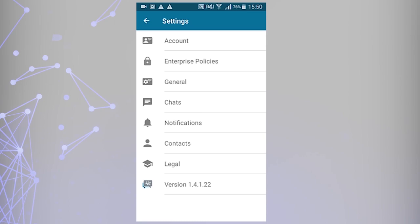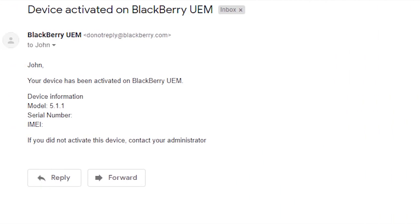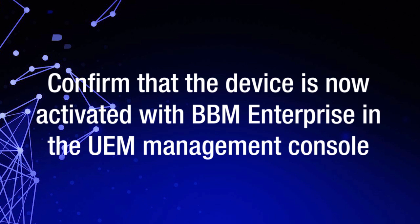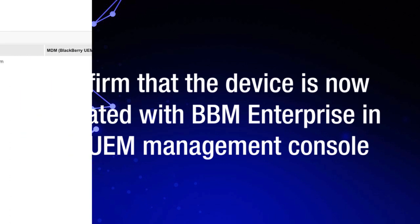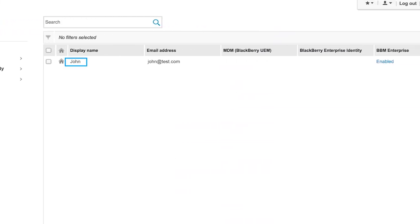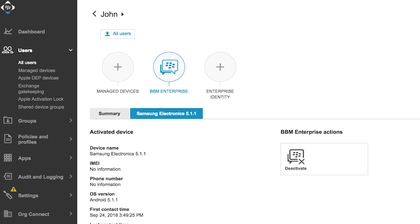You can now use your UEM managed BBM Enterprise app. Note, you can verify that BBM Enterprise is now managed by UEM by checking your email inbox. Let's confirm that the device is now activated with BBM Enterprise in the UEM Management Console. Click All Users, then click the user's name, and confirm that BBM Enterprise has been activated for the user. The user has successfully activated BBM Enterprise, so it's now managed by UEM.